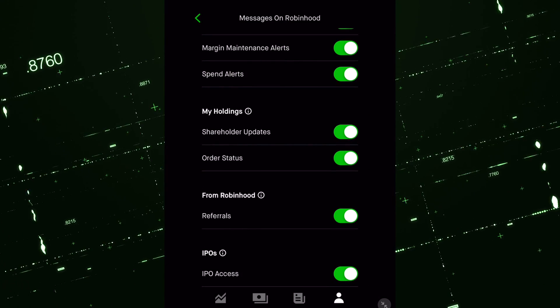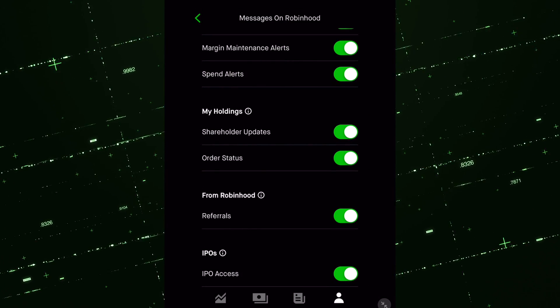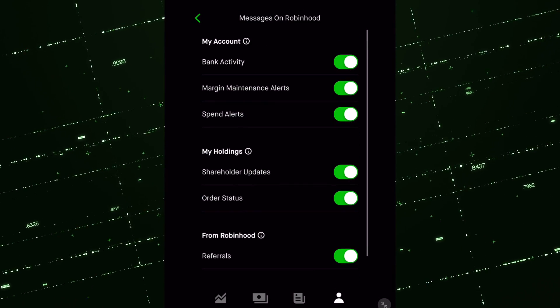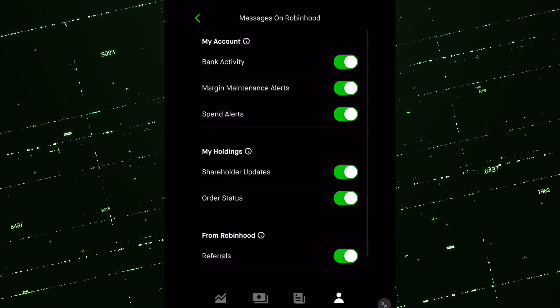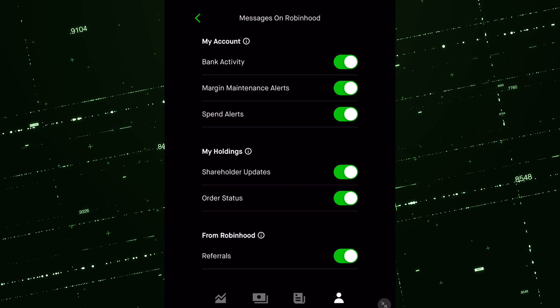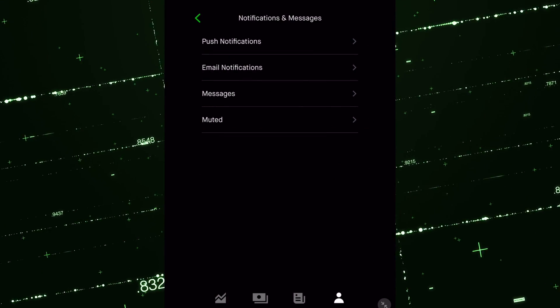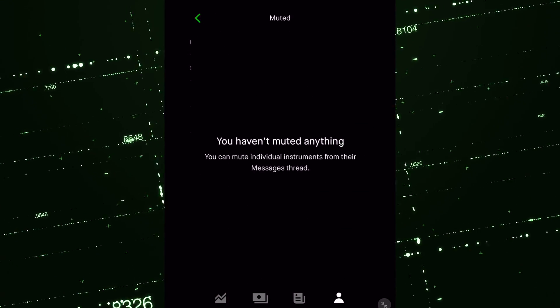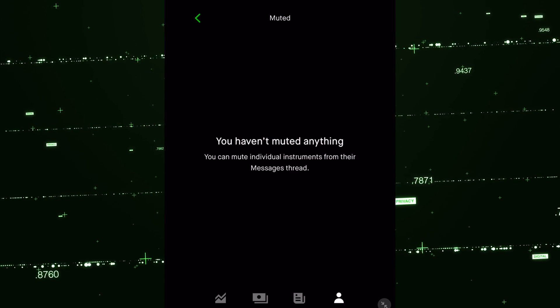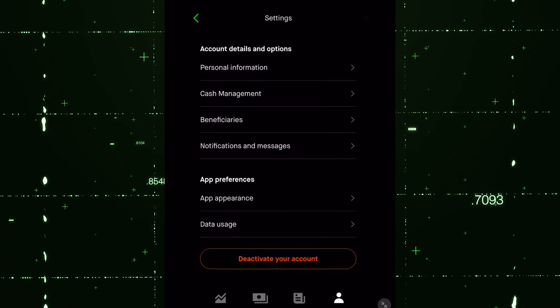Similar situation, but it's pretty much your basic stuff. It's not going to be price alerts, but it's more kind of messages that Robinhood does have for you that you can select if you want to have them or not. And then there's the muted section. I have not muted anything personally, but you could do that if you would like.